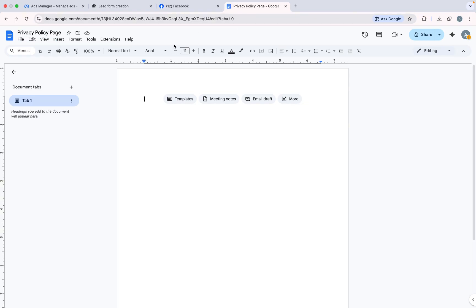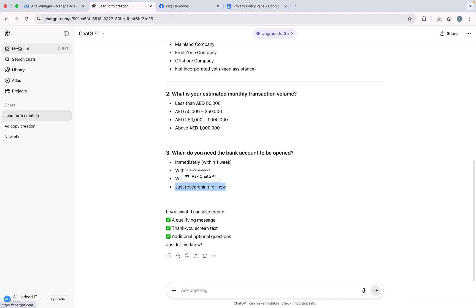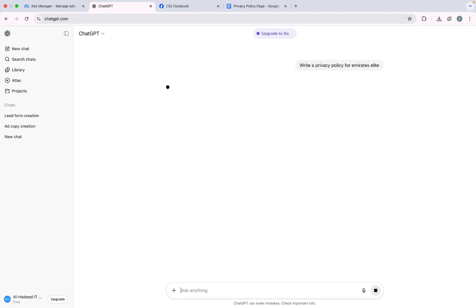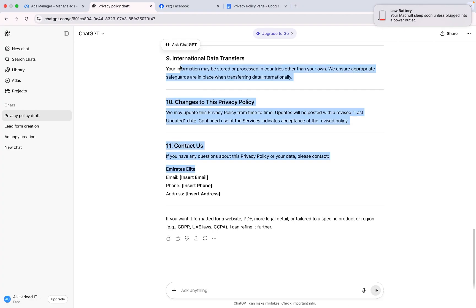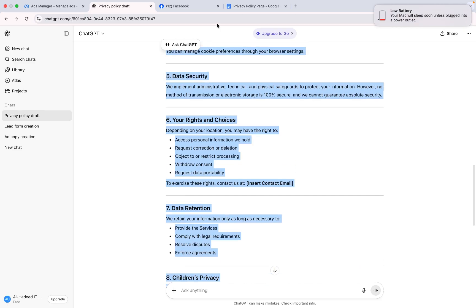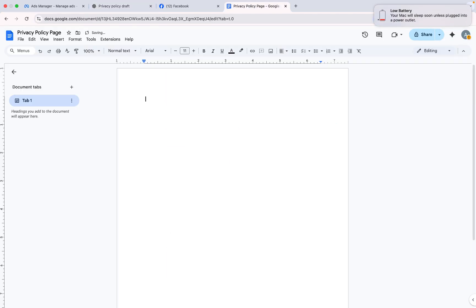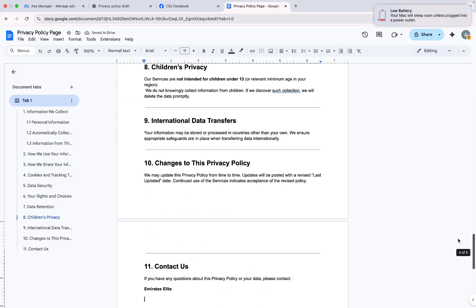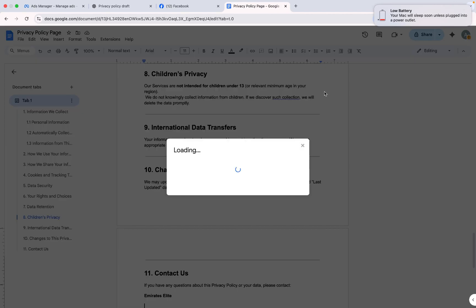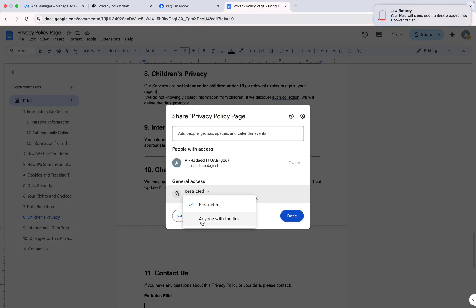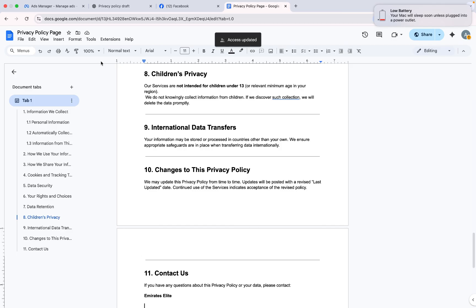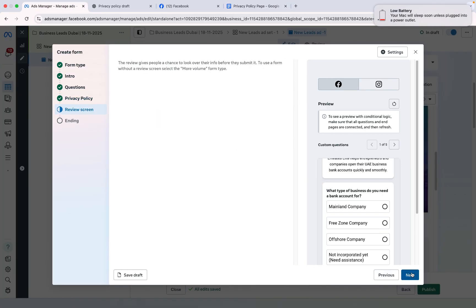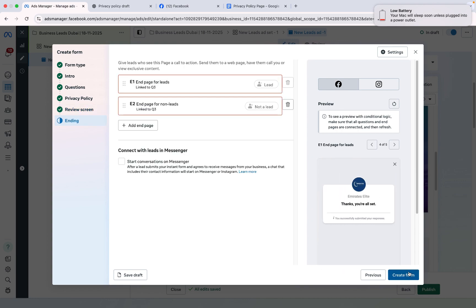I will go to Google Docs and create a privacy policy page. For the privacy policy I open ChatGPT again, click New Chat, and give a prompt. I will copy the generated privacy policy and paste it into Google Docs. Then I will click Share, keep it linked with everyone, and copy the link.